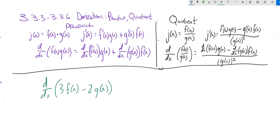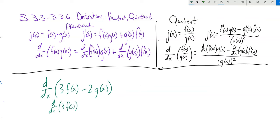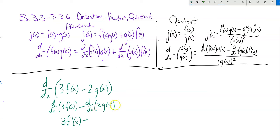The homework won't necessarily be as abstract as this. Here's a simpler one: the derivative of 3 times f of x minus 2 times g of x. No product or quotient here — just constants times functions and subtraction. The derivative is simply 3 times f prime of x minus 2 times g prime of x. We're done.